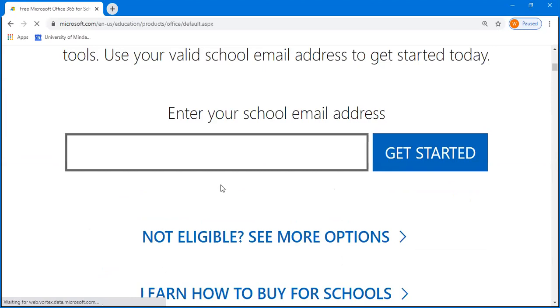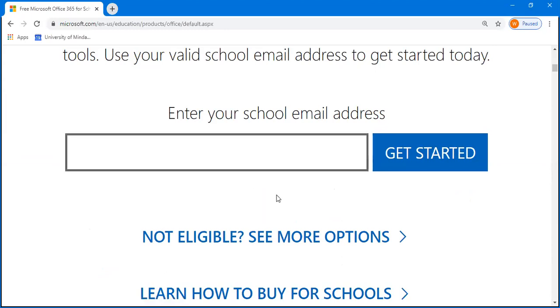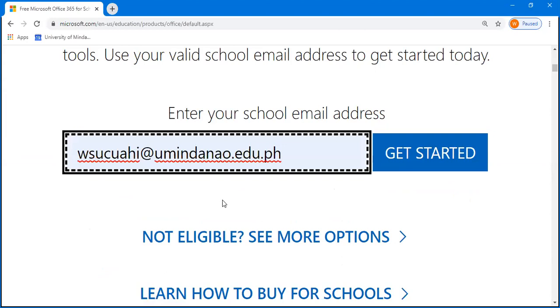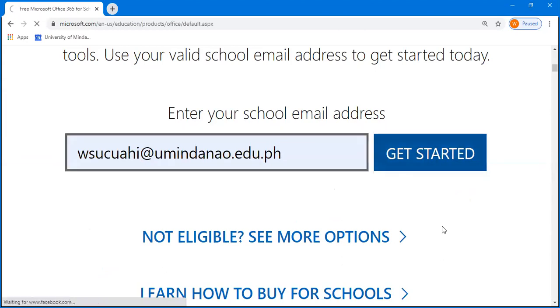Then enter your school email address. Do not use Gmail or any personal email address, use your school email address. For example, this is my school email address. Then click Get Started.